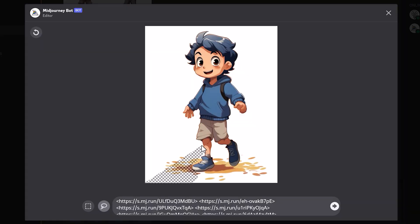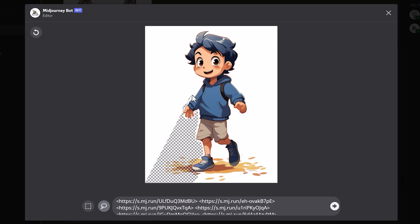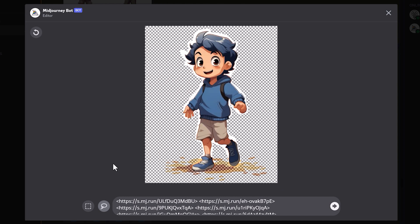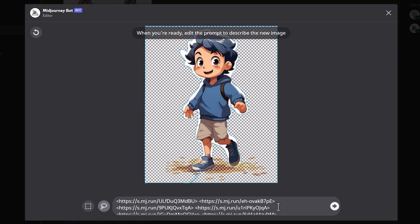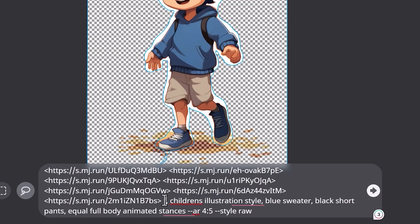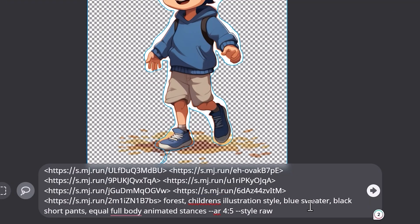Now I'll show you how you can use the vary region tool to change the background for the character. In this example, I've got another version of the character we've been working with, just in a slightly different style. Use the lasso tool and select around the character as closely as you can so that all the background is selected. Then type in the kind of background you want — in this one I've used the prompt 'forest' as the background.